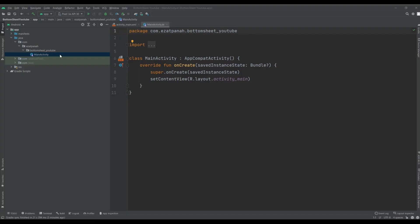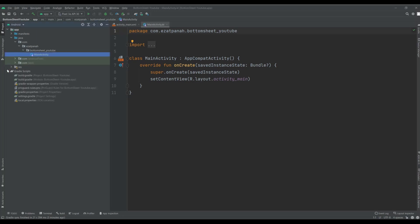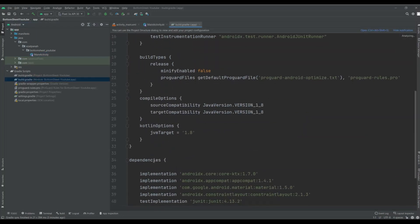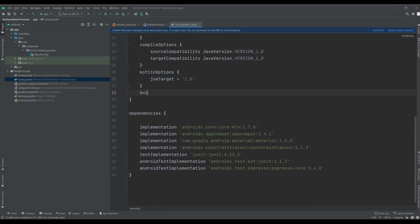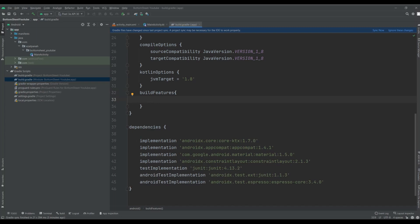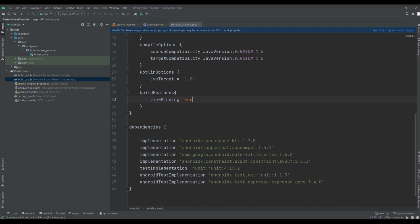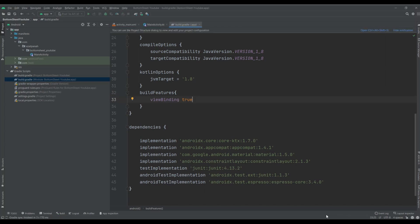First of all I need to add the viewbinding here. And then sync it. Sync completed successfully.